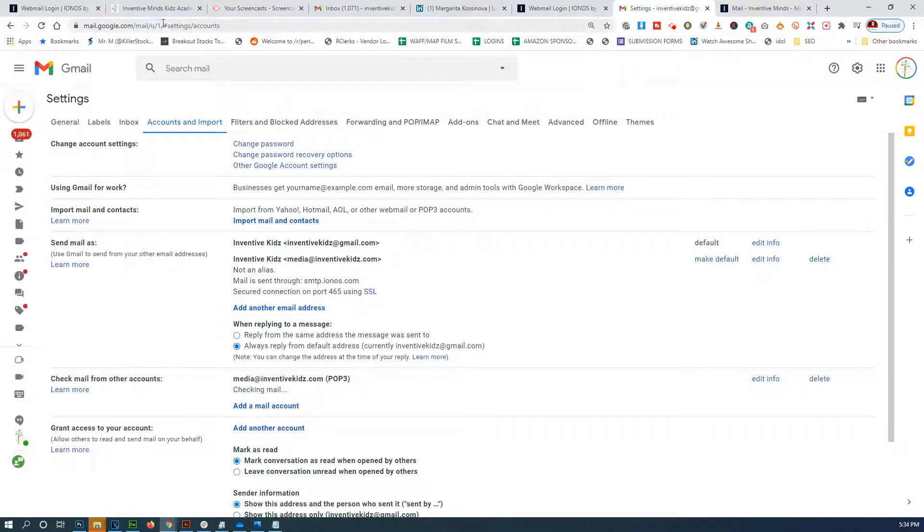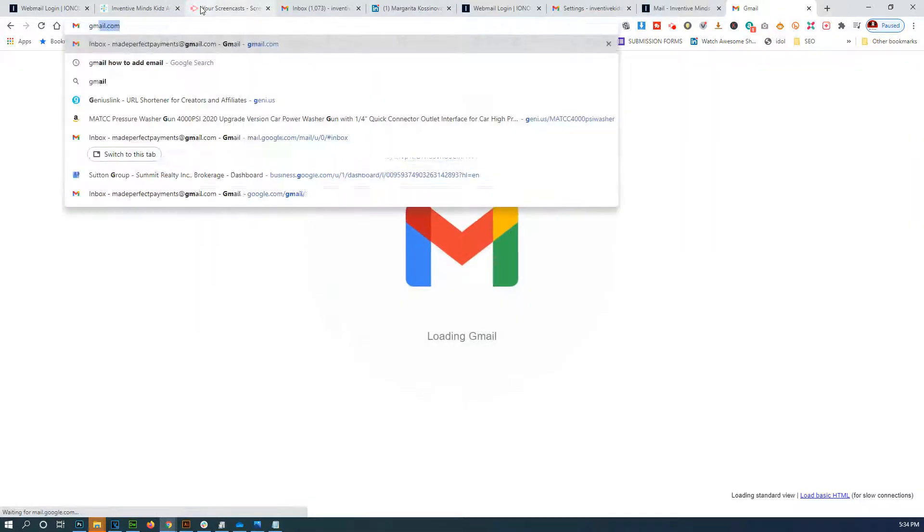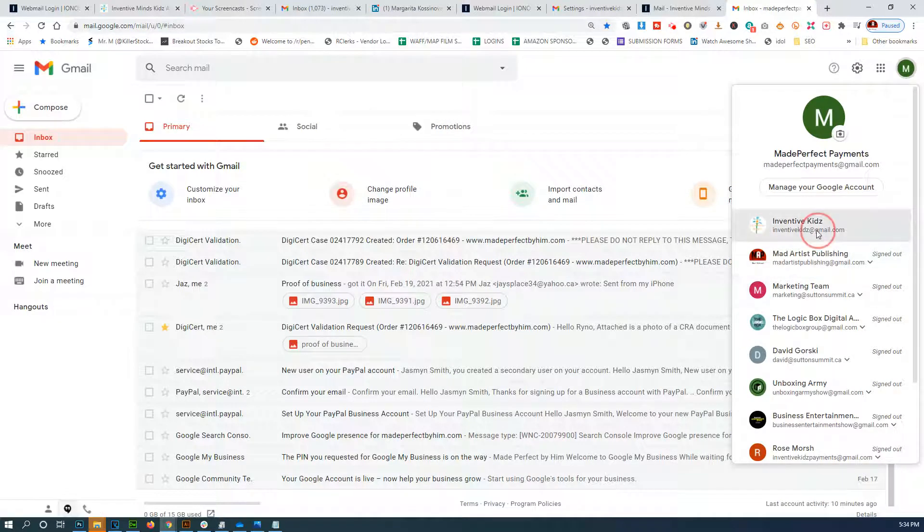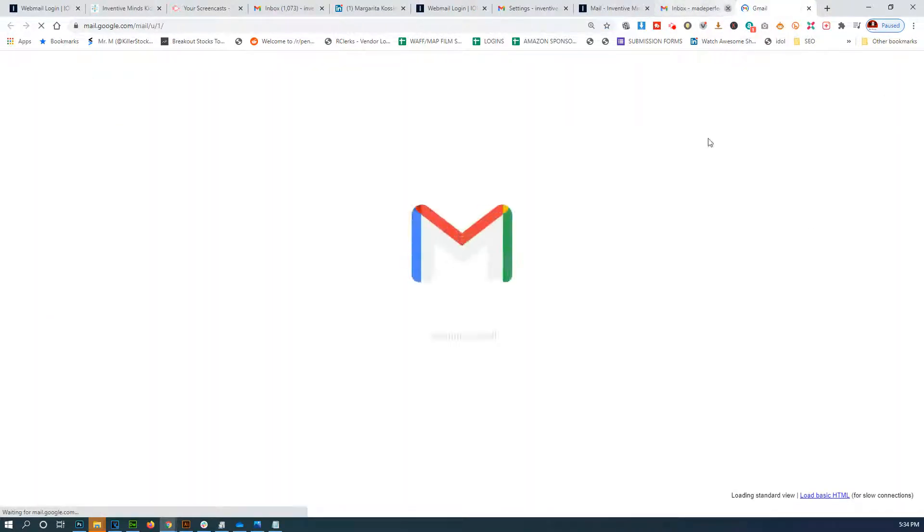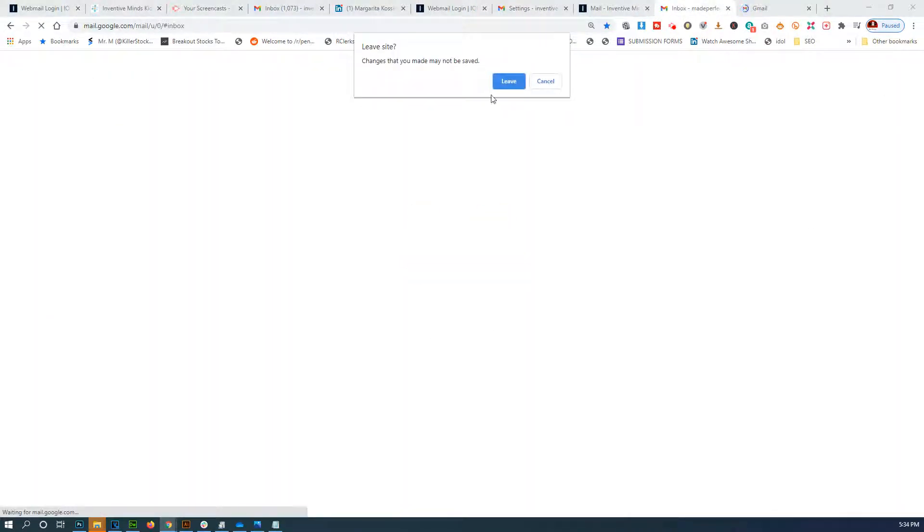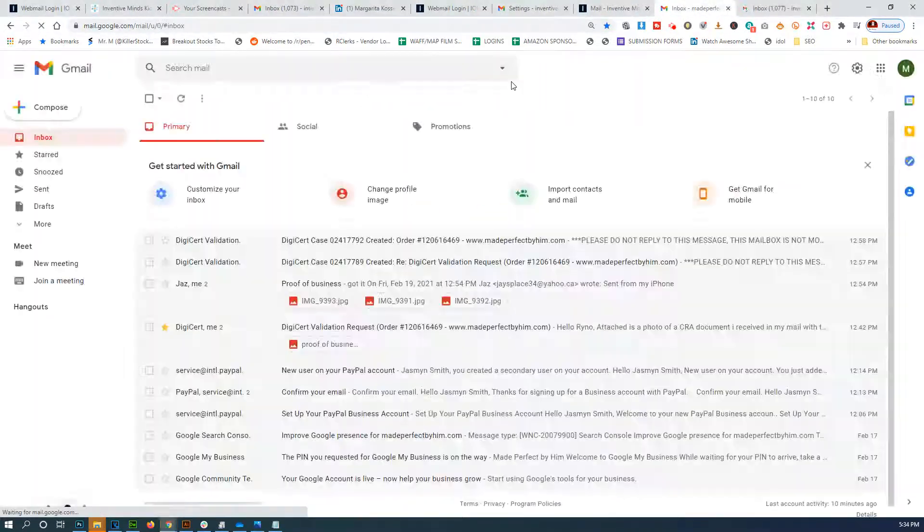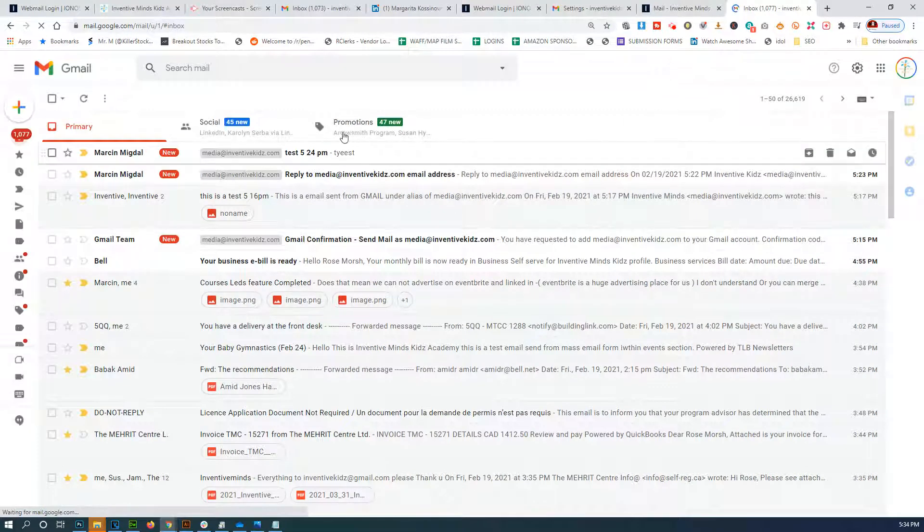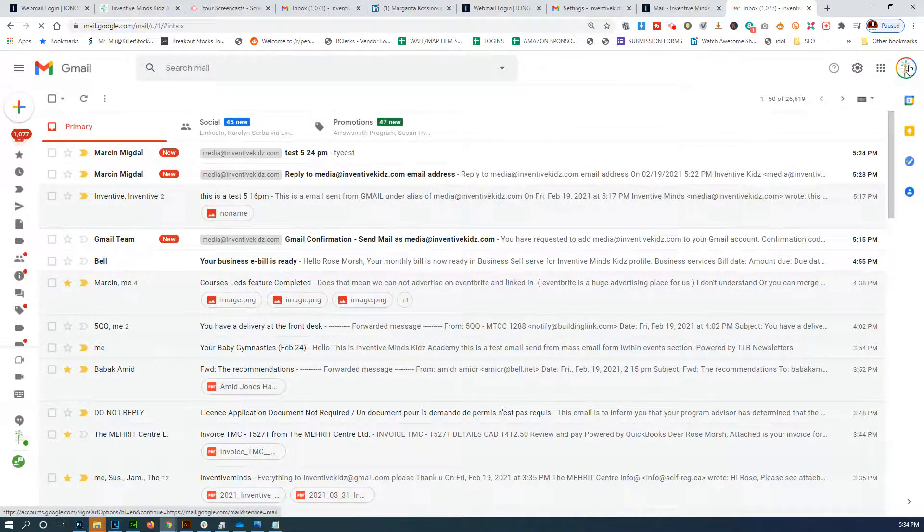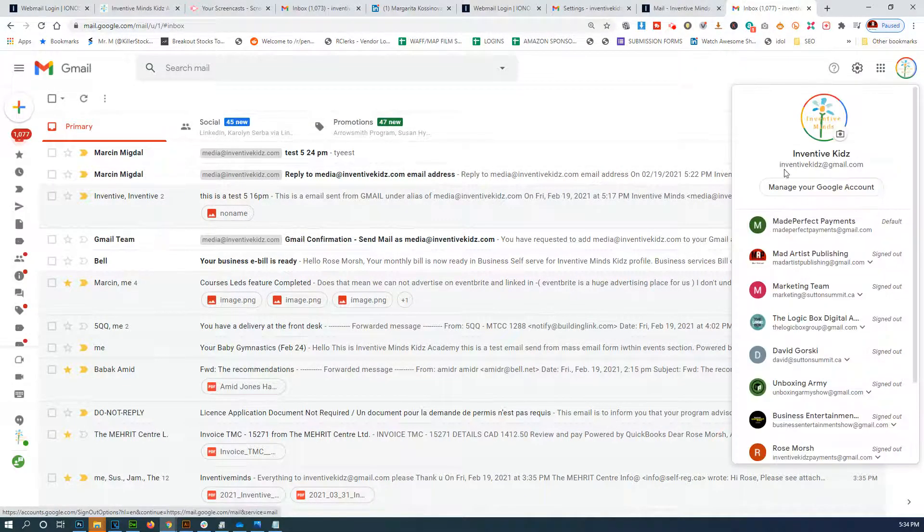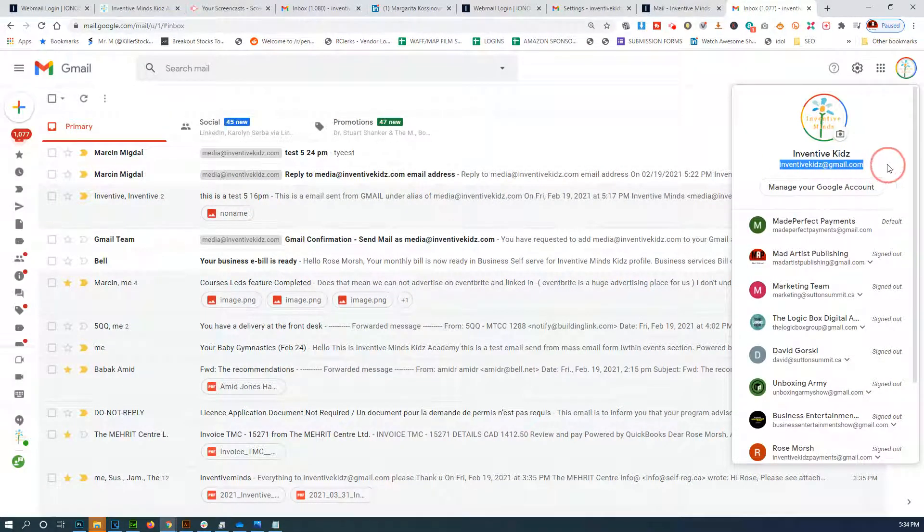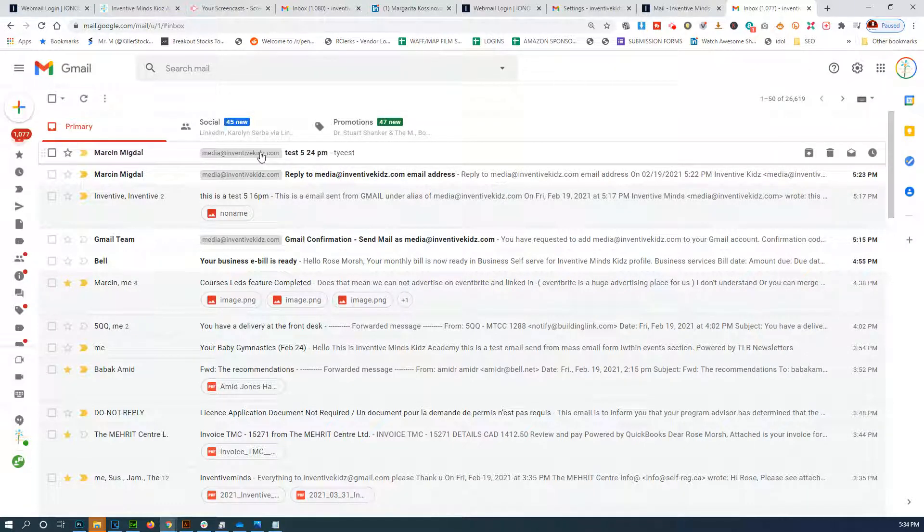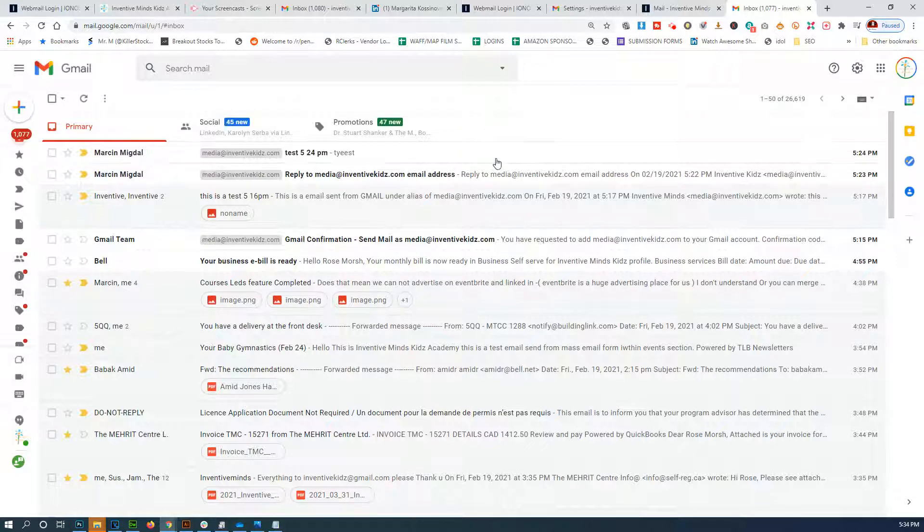Let's open another browser so we can check. And there it is! So now I'm logged in as Inventive Gmail but I'm seeing this, and you can see it says media at inventivekids dot com.